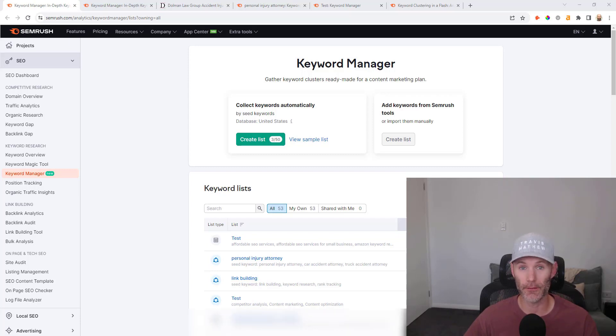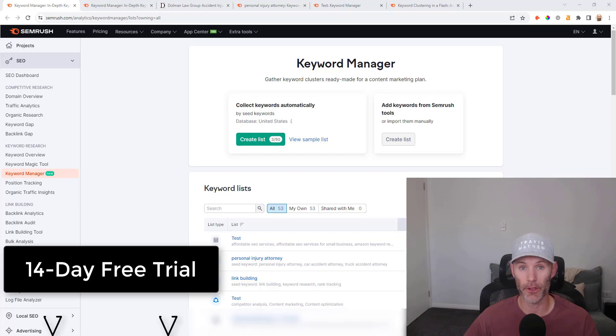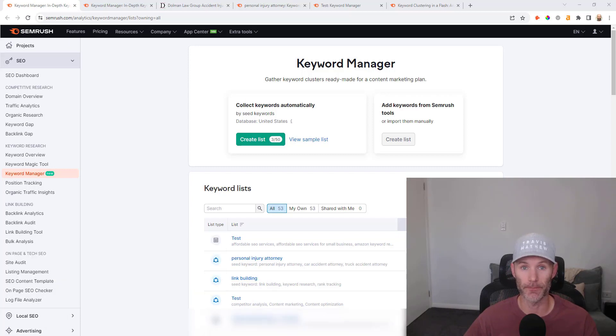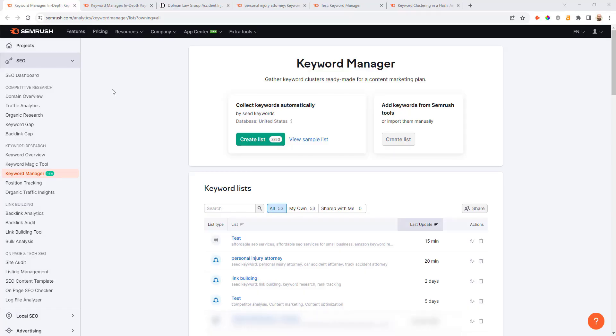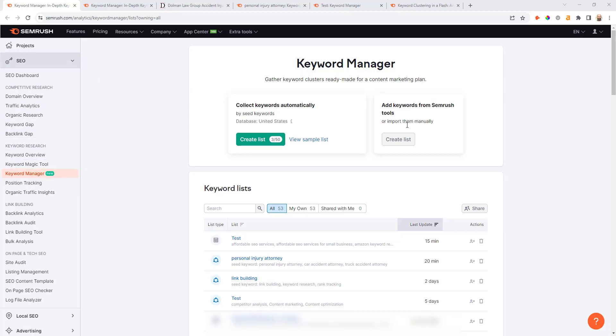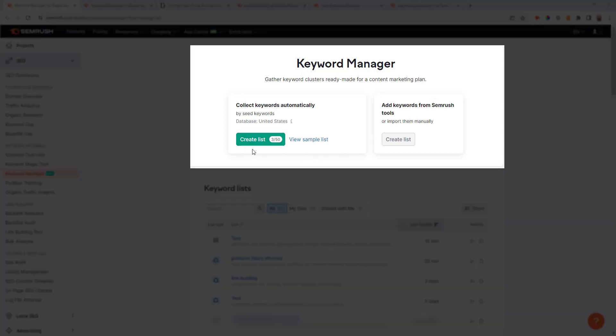If you don't have a SEMrush account I have included a free 14-day trial link in the description below this video. Once you're inside SEMrush, come to the SEO toolkit and then down to the Keyword Manager. Within this report you're going to see two different options.